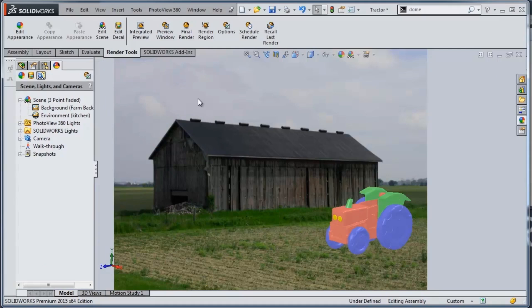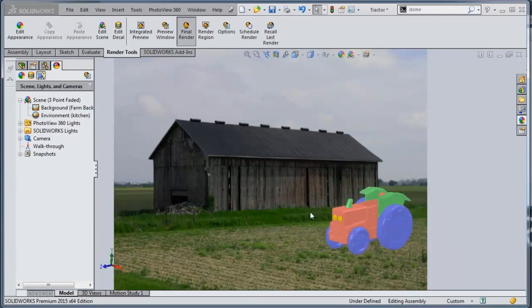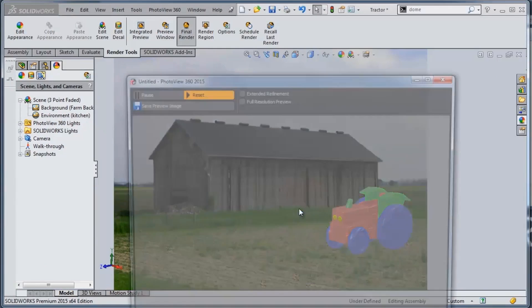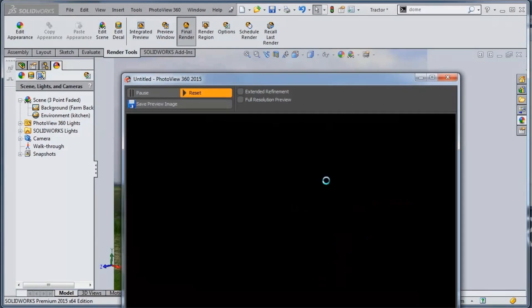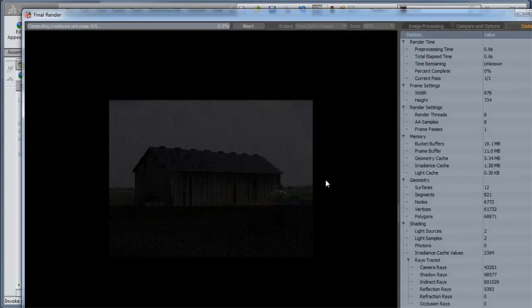And then what we can just do is hit the render button to get our render. So what this is going to do is go through and render this information to an actual finished file.